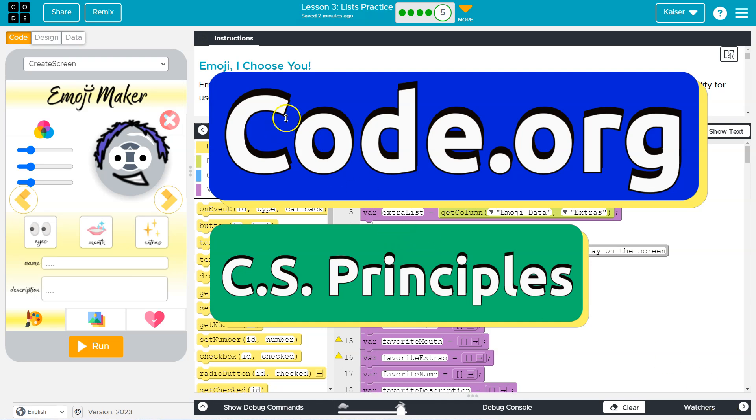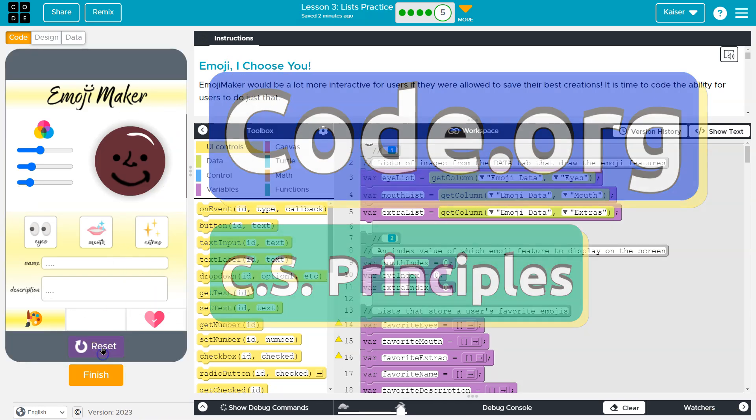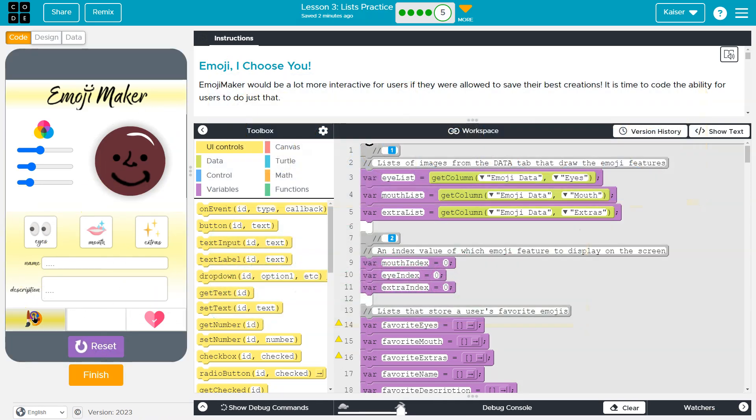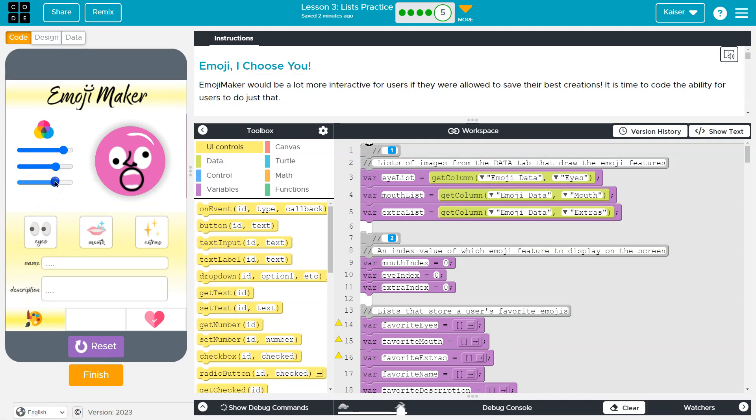This is code.org and we have an awesome working emoji maker. We can create an item, it kind of randomizes it, and we can change things. Awesome.